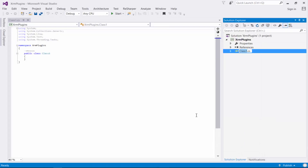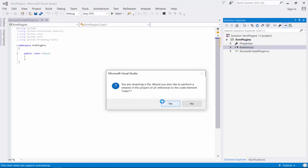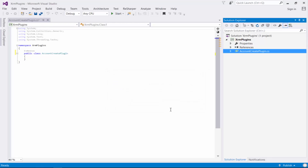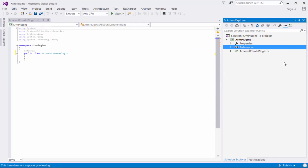Let's rename this 'Class1' to 'AccountCreatePlugin'. Personally I like to give my plugins names that I can relate to, as far as entities and the message types, so it's easy for referencing later on.